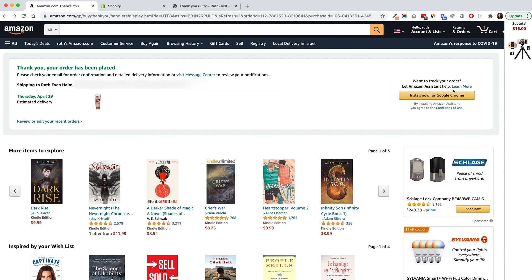Right on the same line we can see a call to action inviting us to install a Chrome extension — Amazon for Google Chrome. The value statement is that it's going to help me track my order. I'm guessing it also does other things like remind you to come back to Amazon and buy more things when you haven't been in a while.